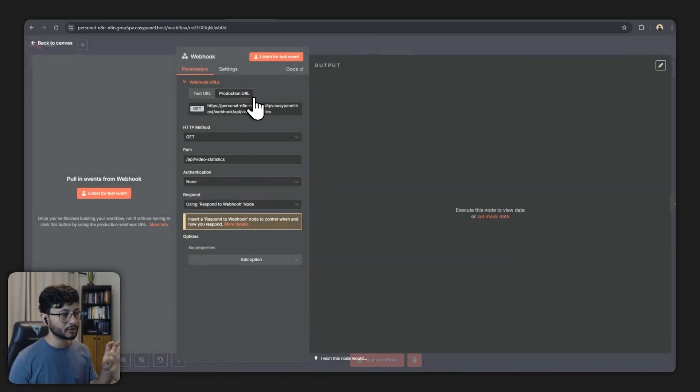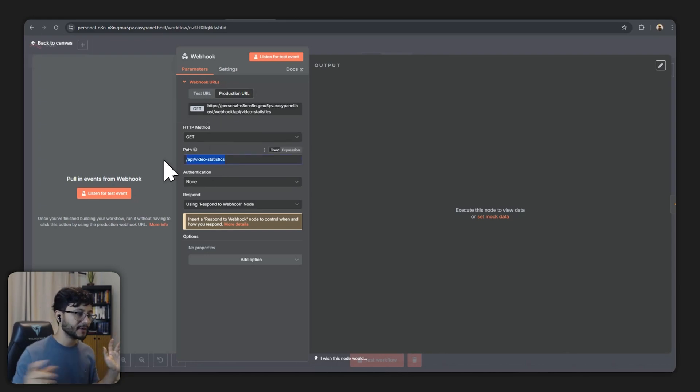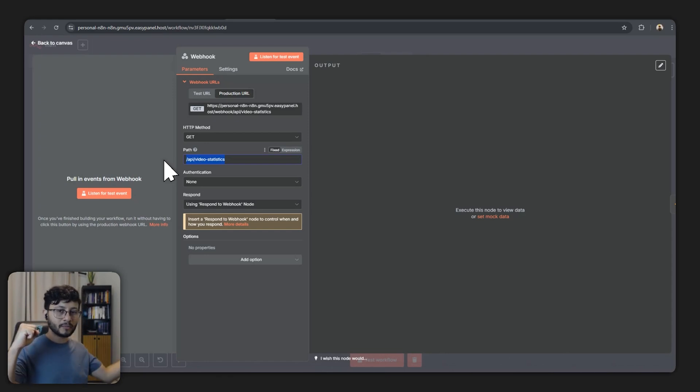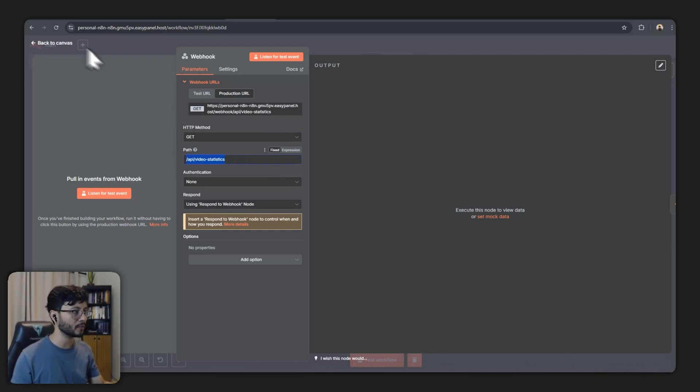So this URL right here that we set - the production URL set by the webhook node has a path of /api/video-statistics.